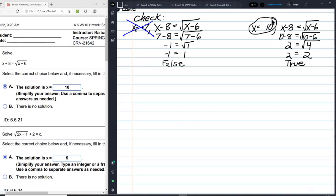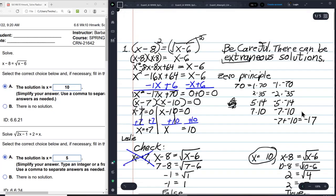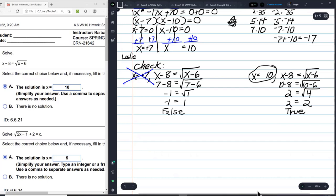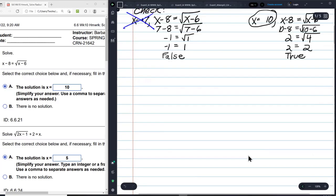You can get partial credit on a test, of course, but why settle for partial credit when a quick check can get you full credit? Something to think about.